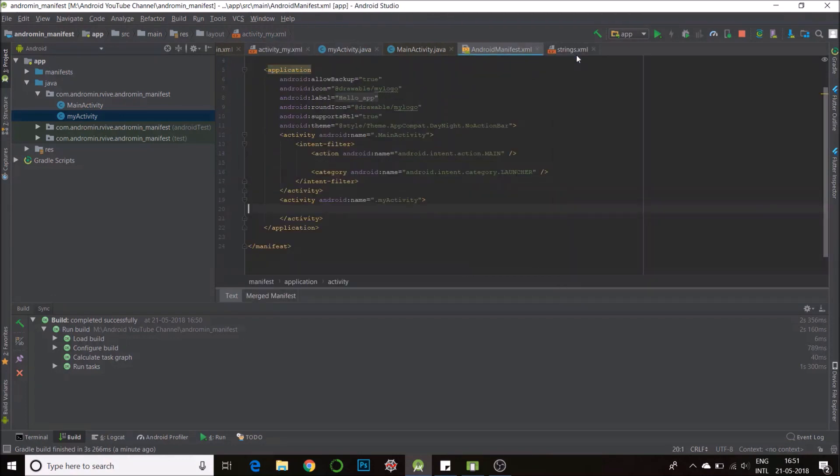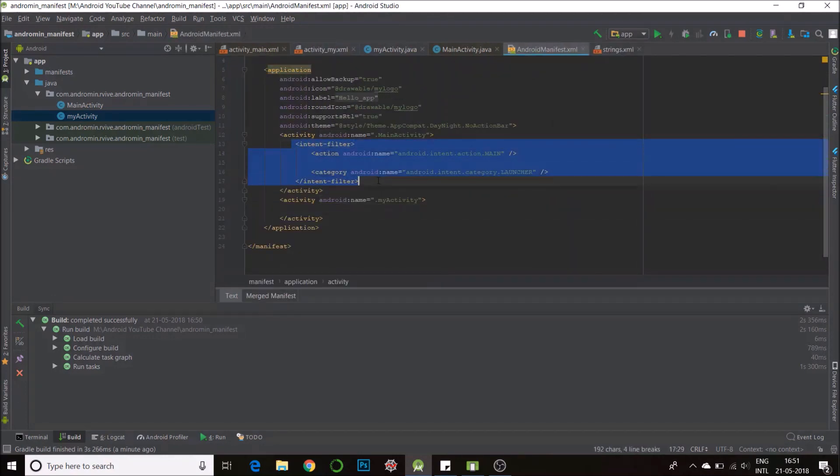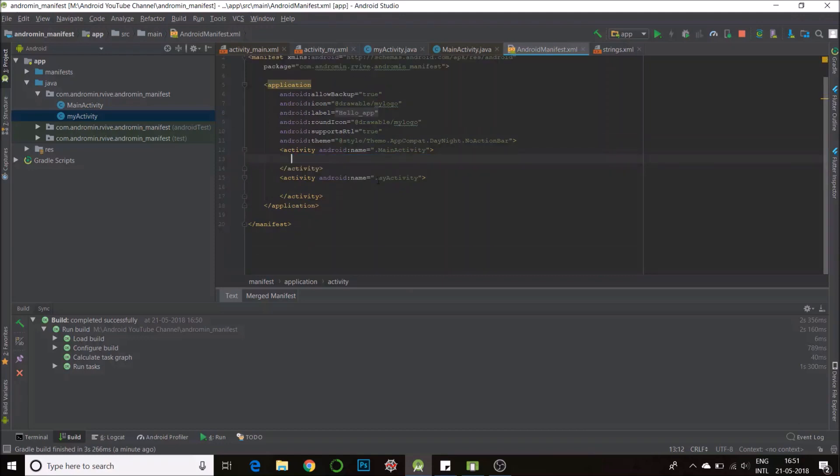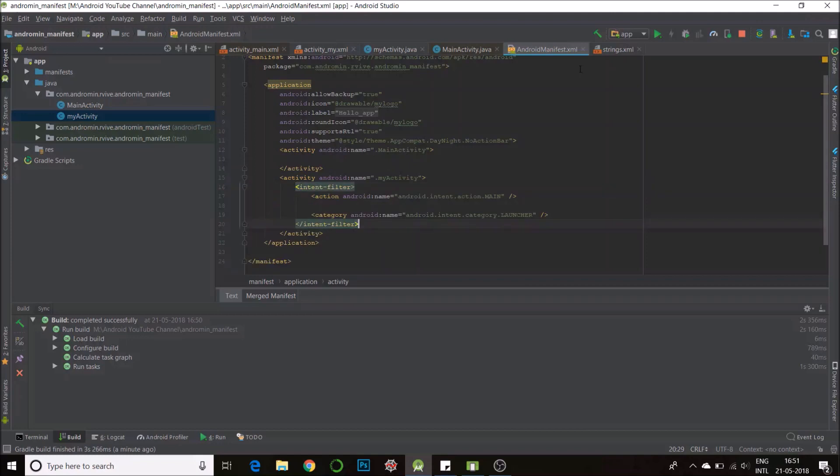Now I'll go back to my manifest, I'll copy this intent filter section, cut it and put it inside your other activity that's here, my activity. Now what happens is this will now become your launching activity.